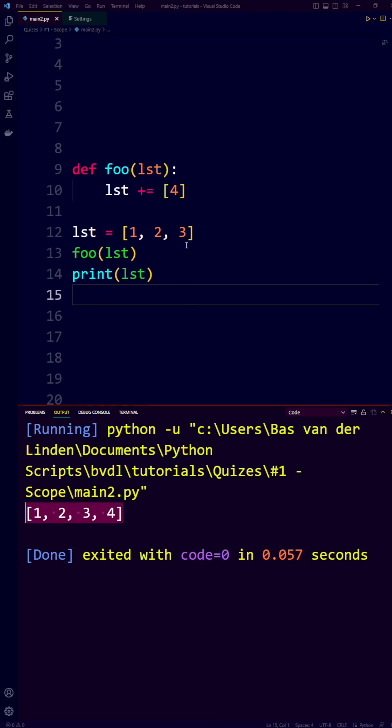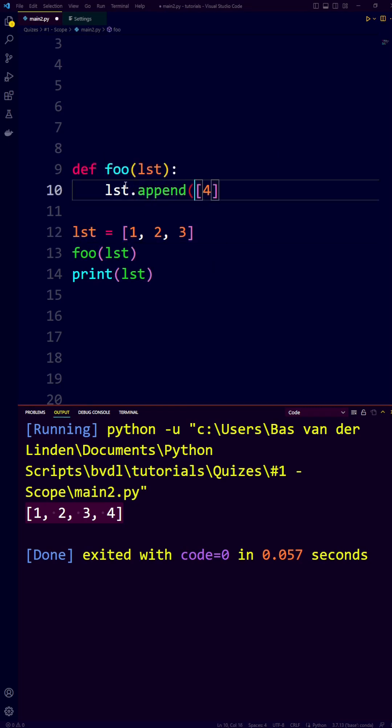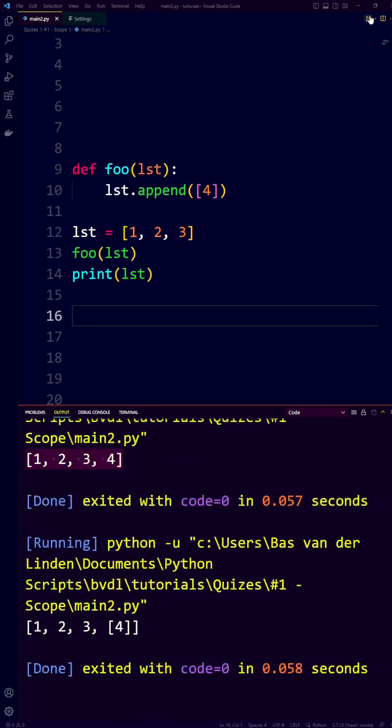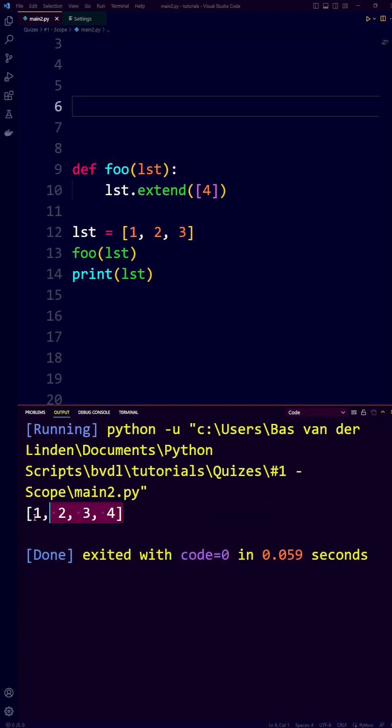Some of you also answered C, where the list containing 4 is literally inserted into the list. And this would be the case if we would have used .append. We can see that we now have option C. However, the plus equals operator is actually the extend function.